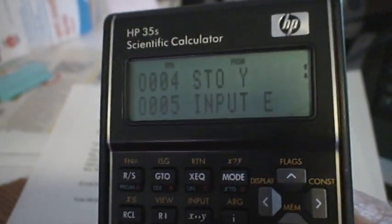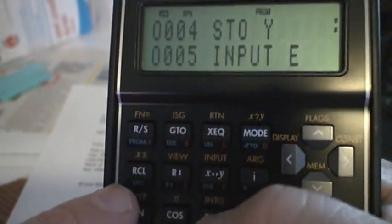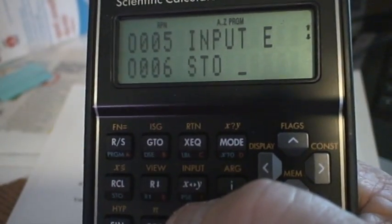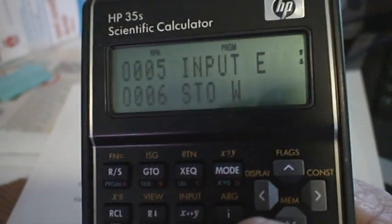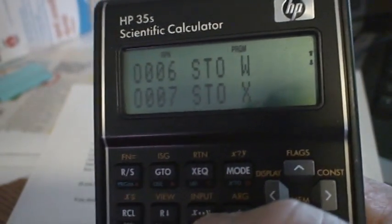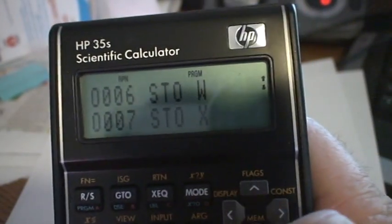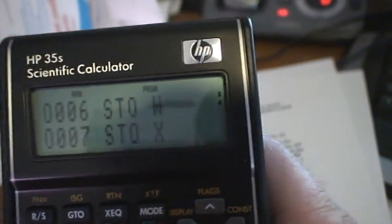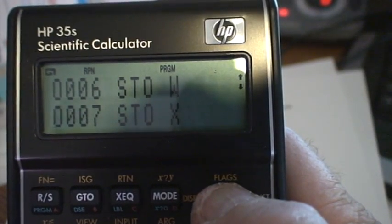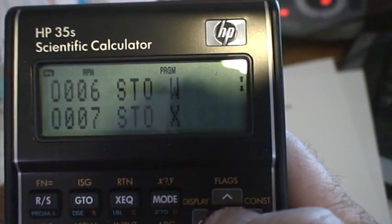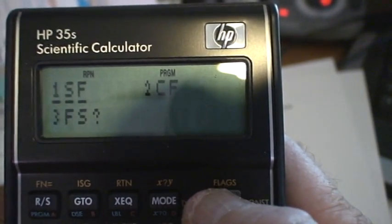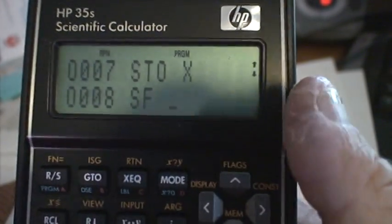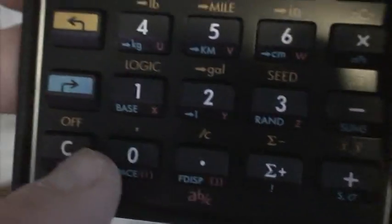Then we have store, blue store, STO W, blue store X. So we're on line seven. This is one of the biggest questions I have: how do I get this flags in here? So I go to yellow, which controls the yellow keys, above the up arrow, and it says SF is to set flags. This is kind of tricky, but to get 10 you hit point, point, zero. That's set flag 10.